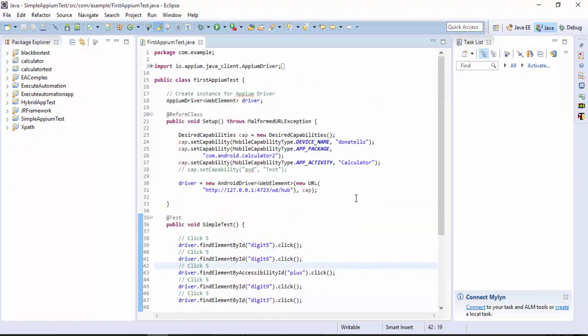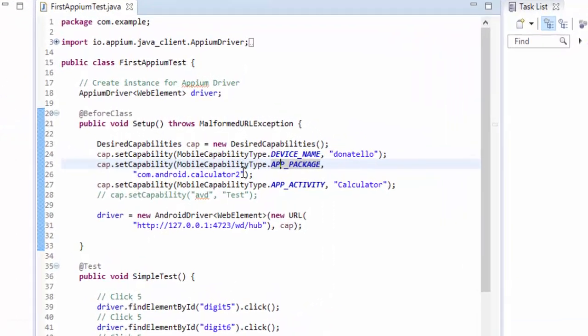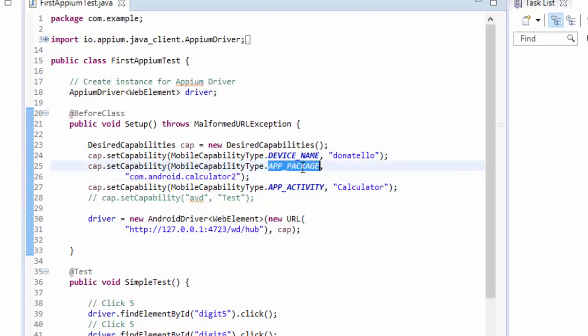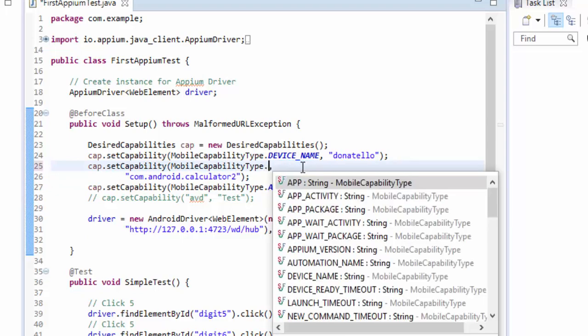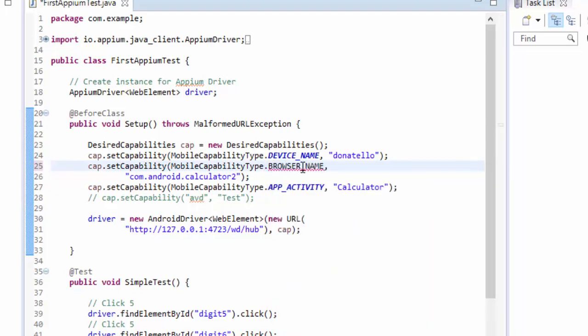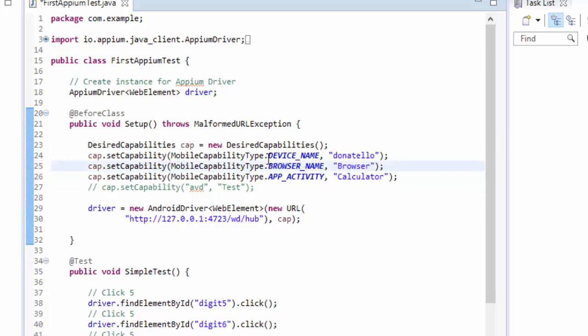In this video as I already told, we're going to work with web-based applications or browser-based applications. For that we need to change these desired capabilities. Since we are not going to use the calculator, I'm just going to remove this code and I'm going to change this app package to browser name. This is the capability name and instead of com.android.calculator, I'm going to use just browser.